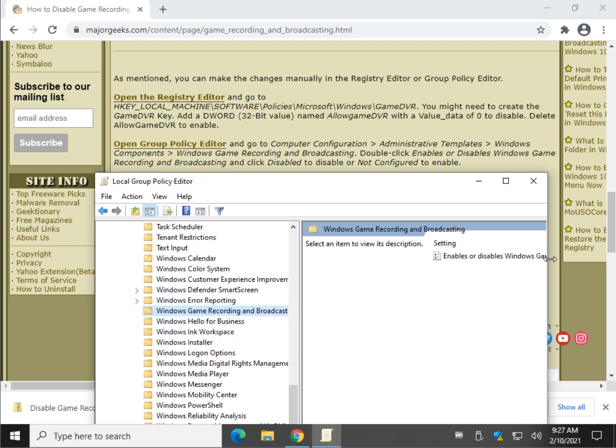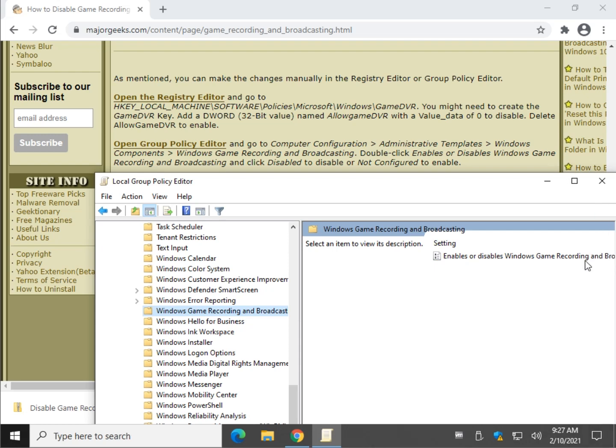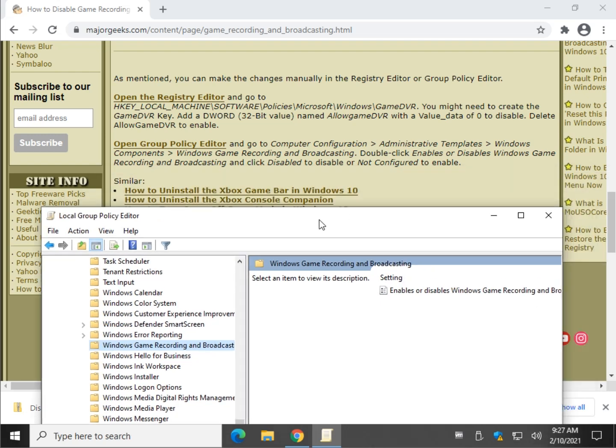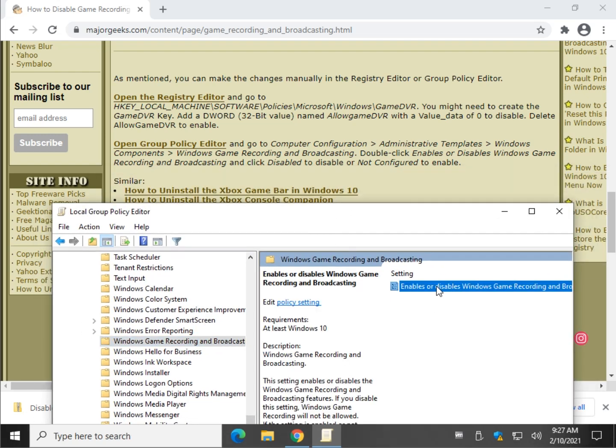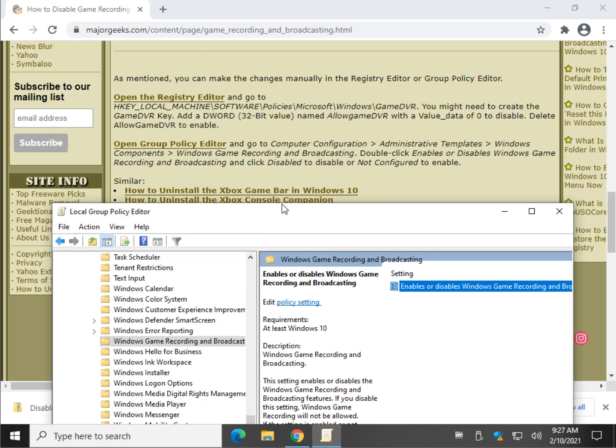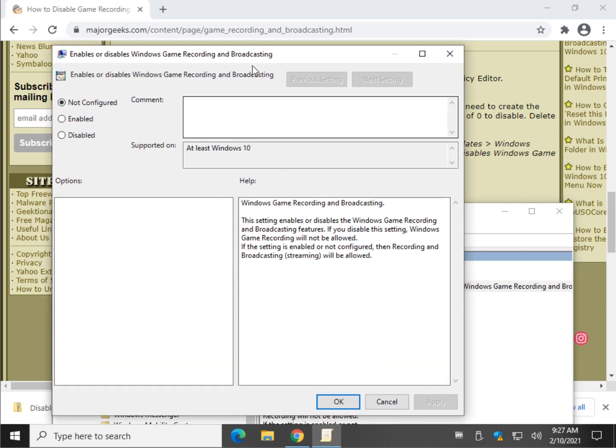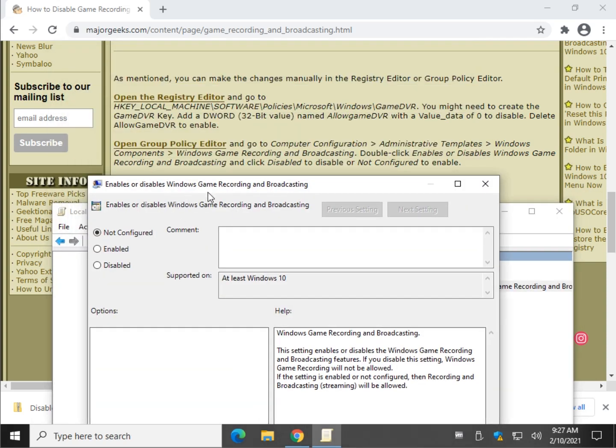As you can see, there's only one setting here. Double click it. Enables or disables Windows Game Recording and Broadcasting. This is a good way to do it if you have Windows 10 Pro and you're sure you want to disable it, because it takes a little bit longer to get to it, which is why the registry files are available.